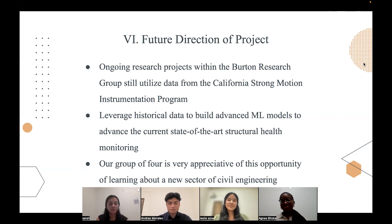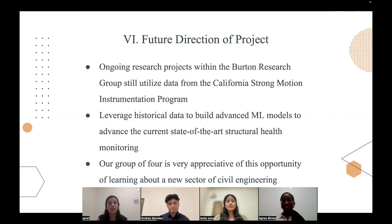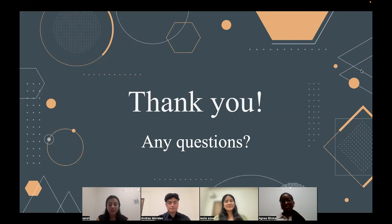Thank you, Leslie. Now for the sixth topic, the future direction of the project. There are ongoing research projects within the Burton Research Group that still utilize the data from the California Strong Motion Instrumentation Program. The future of this research is that it will be used to leverage historical data to build advanced ML models to advance the current state-of-the-art structural health monitoring. Our group is very grateful and appreciative of this opportunity and our advisors. Before we go, we would like to acknowledge our advisors: Dr. Henry Burton, the head of the Burton Research Group; Laxman Dahil, the PhD student that guided us through the project; and Sebastian Galicia, our undergraduate student. We couldn't have done this research without either of these three people. So thank you so much, Laxman, Dr. Burton, and Sebastian. And with that, thank you so much for listening.